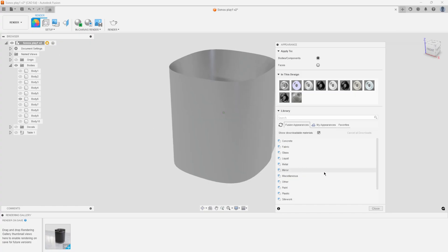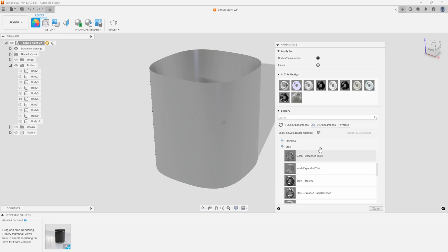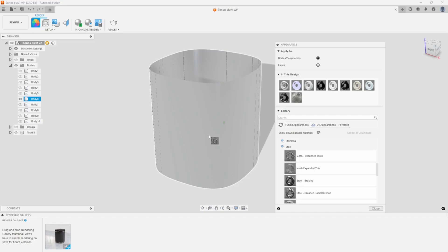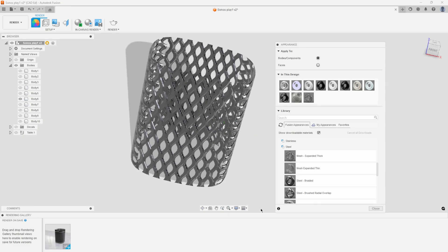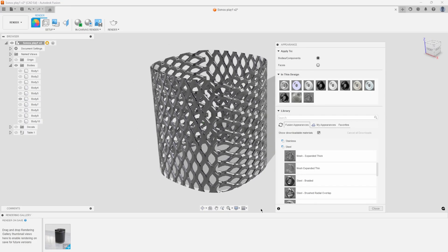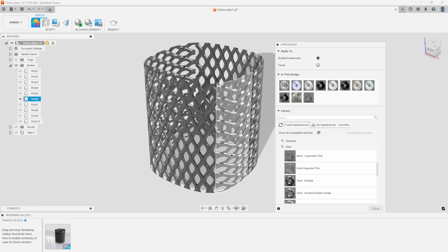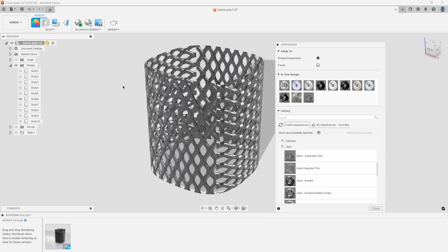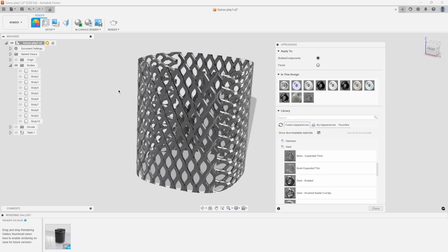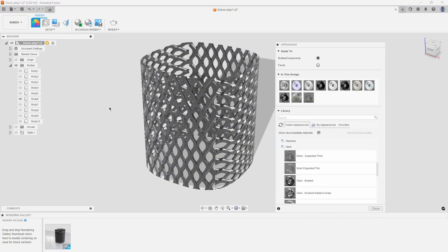I'm going to click on Appearance. And the material that we're going to be working with is under the Metal subsection, and then Steel. You'll notice that there's a bunch of different materials in here. For example, Mesh Expanded Thick. If I just drag that on there, we can see what this looks like. And already you can see that we're looking through the material. It's almost like it's a metal wastebasket.